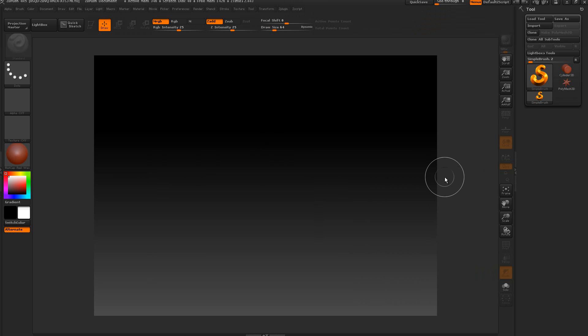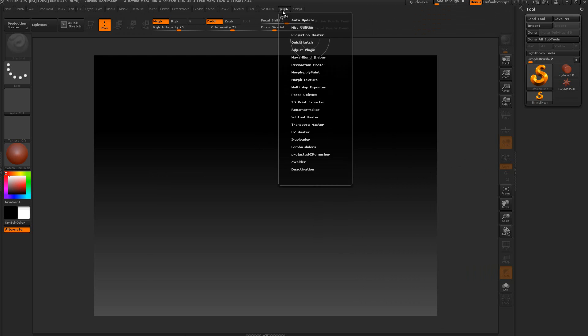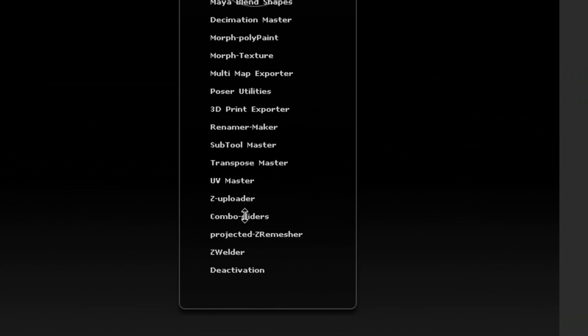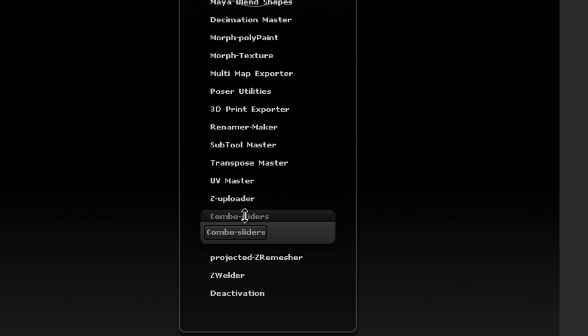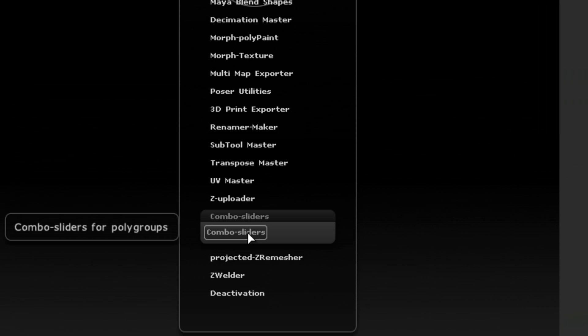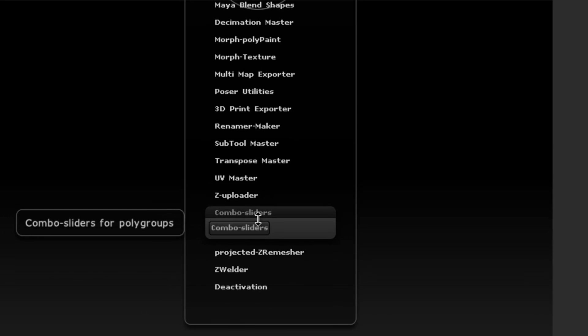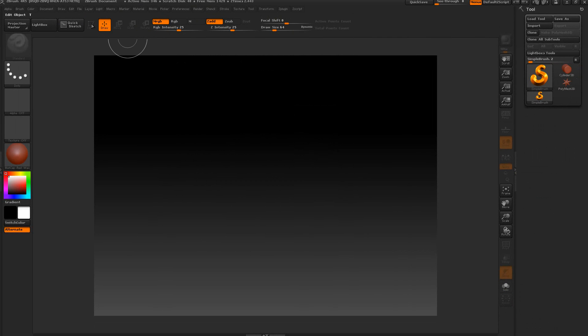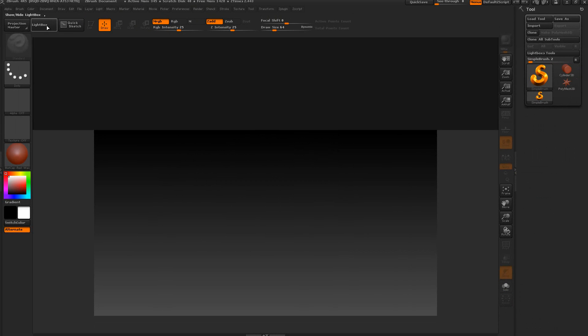In this tutorial I'm going to be making a dice using the combo slider plugin for ZBrush 4R5, version B. Make sure you're using the right version. You can check my videos and download this plugin. With that said, let's get started.